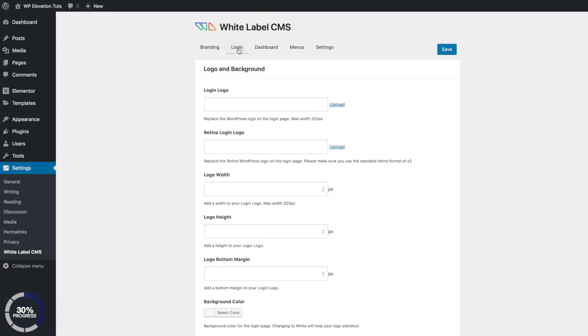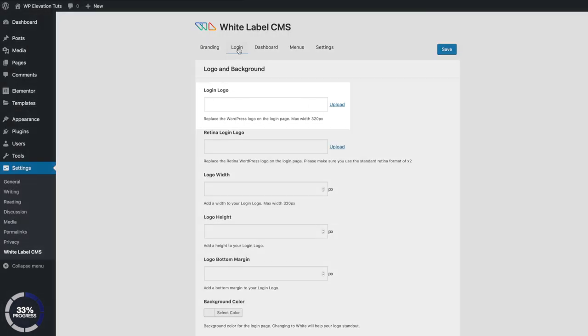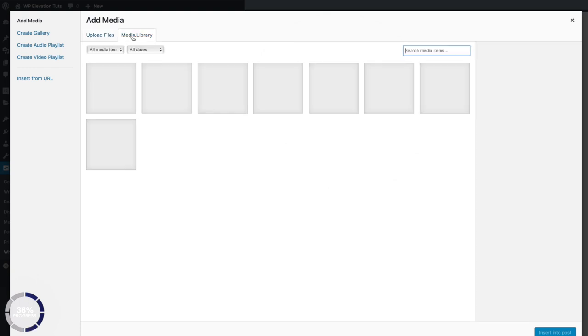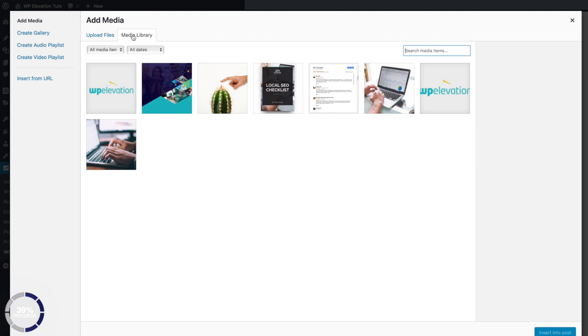The first thing we wanna do is customize the login logo. There are quite a few settings here, but we're just gonna focus on updating the logo and updating the background. Click on Upload and search for the logo you want to add. This is the non-retina version at the top, and we'll add the retina version in a moment. The retina version needs to be two times the size of the previous logo so it appears nice and crisp on retina screens.